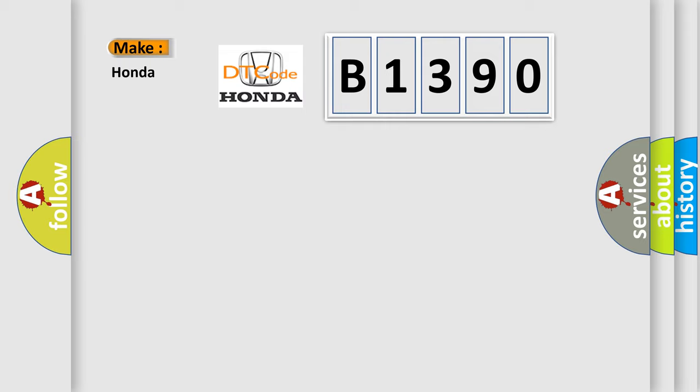So, what does the diagnostic trouble code B1390 interpret specifically for Honda car manufacturers?